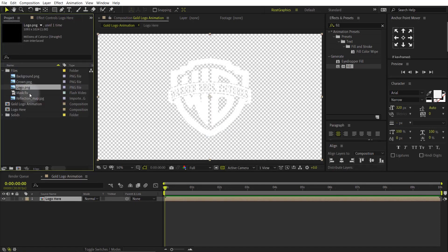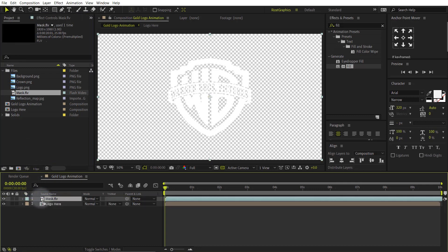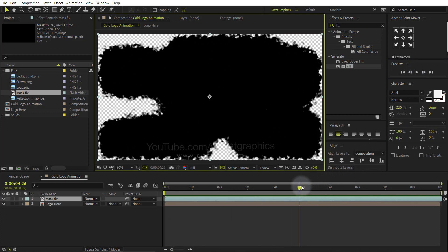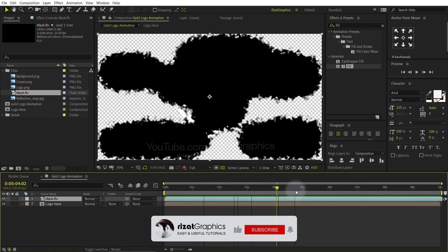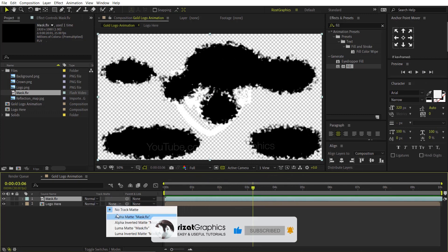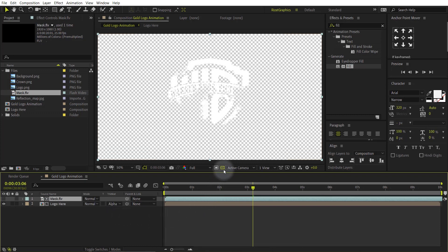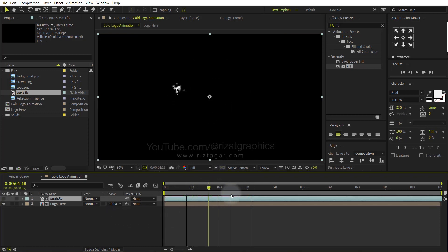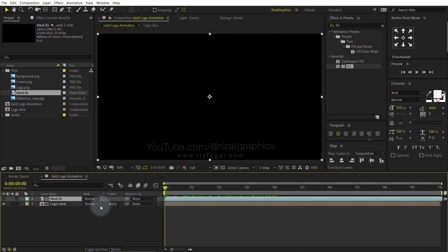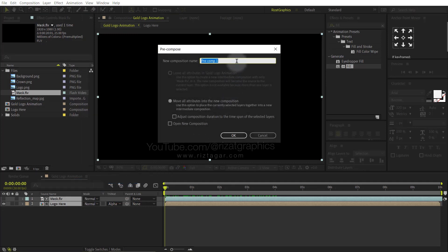Drag and drop the mask footage just above the Logo Here composition. Let's preview the footage. Looks good to me. Go to Track Matte and choose Alpha Matte. Select both layers, then right click and choose Pre-Compose. Rename it to Logo Build, or whatever name you like.